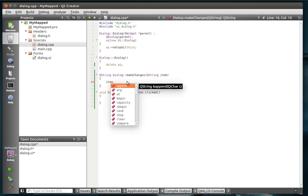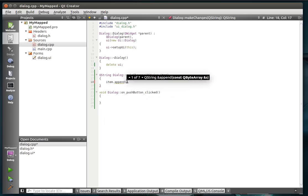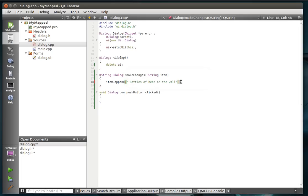We're just going to say item.append. And we'll say, for giggles, bottles of beer on the wall. You ever hear that song, 99 bottles of beer on the wall? Well, basically that's what we're doing here.